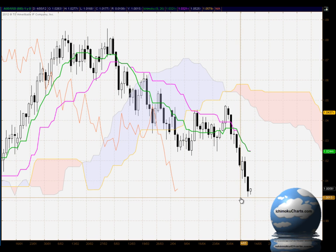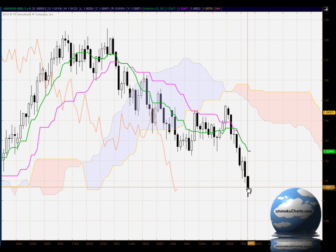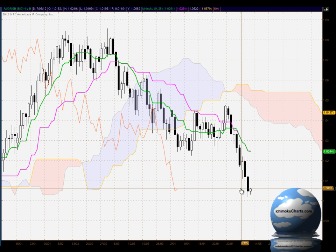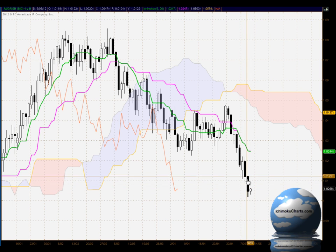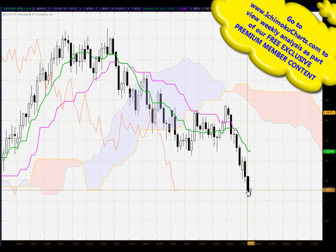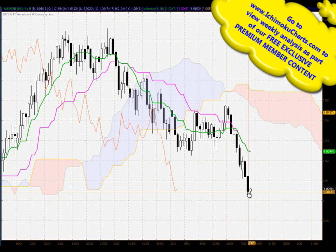Hello everyone, welcome to the IchimokuCharts.com daily analysis for the Aussie dollar, US dollar FX for Wednesday, May the 9th, 2012. A continuation of the trend to the downside today, and here we have a candle making a lower high and a lower low.